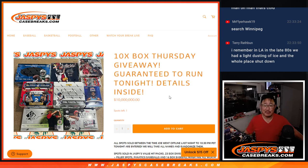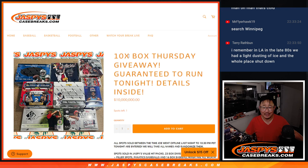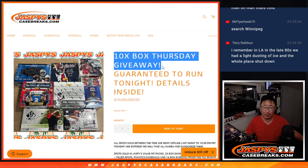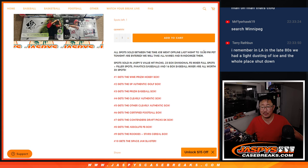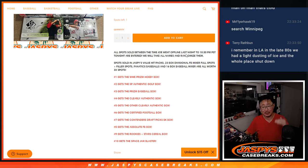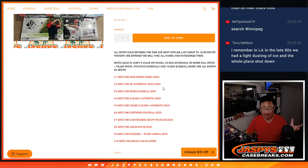Hi everybody, Joe for Jasby's CaseBreaks.com. We're doing another box giveaway, that's a fun little promo. All you got to do is buy spots up until the deadline, and then we take all of those names, randomize them, top 10 get boxes.